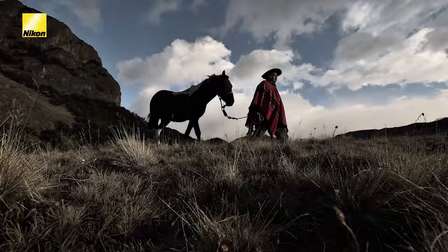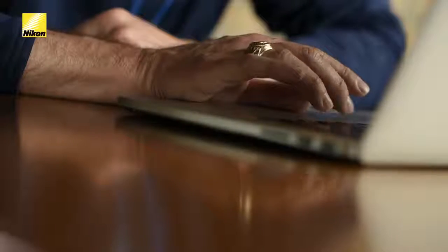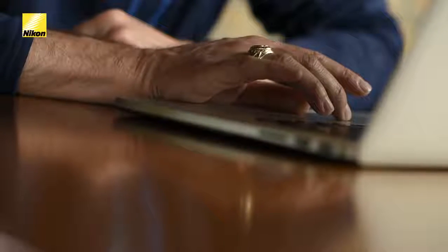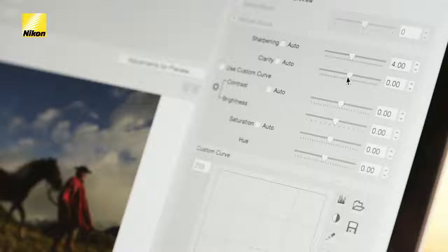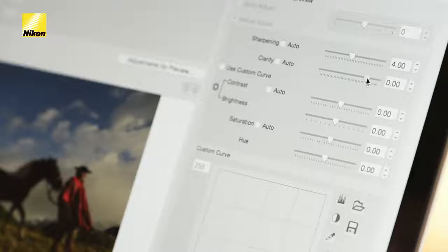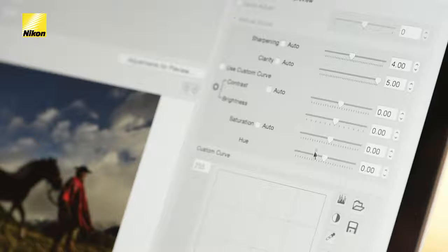For my second custom profile, I wanted to build a look with a lot of saturation and clarity — it really helps show off the dramatic scenes here in Patagonia. I'm going to start by adjusting my sharpening; I really want to add a lot more texture and definition to the mountains, the grasses, and the vegetation. I'm also going to increase my clarity, which will bring out a lot of mid-tone contrast and add texture to the vegetation.